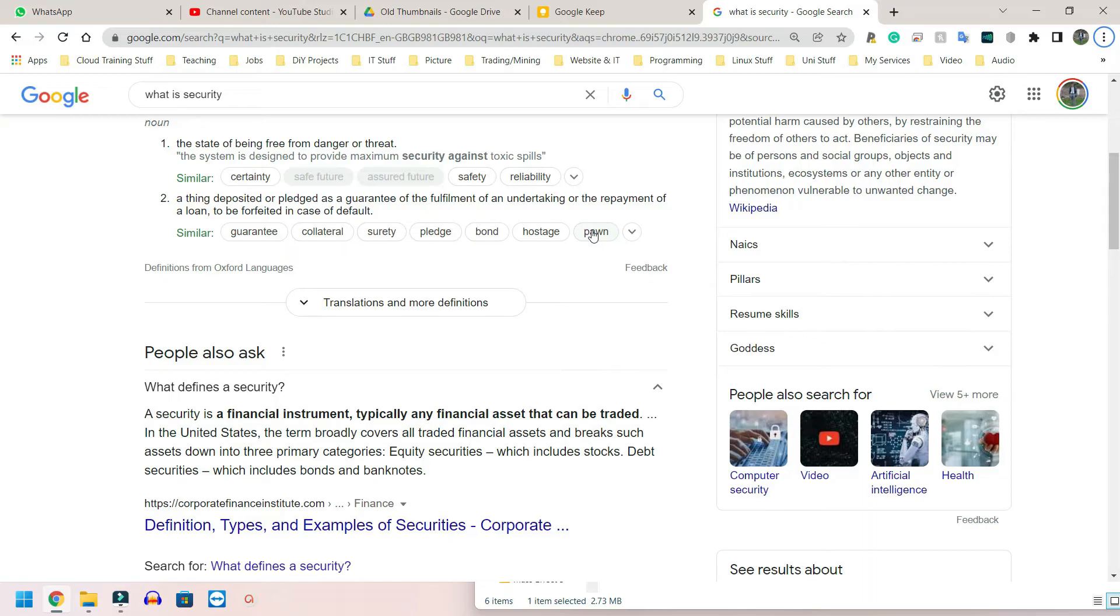So customer needs, does the customer, can the customer do what they need to do? Can we communicate with the customer easy enough to help them? So that's for an organization.